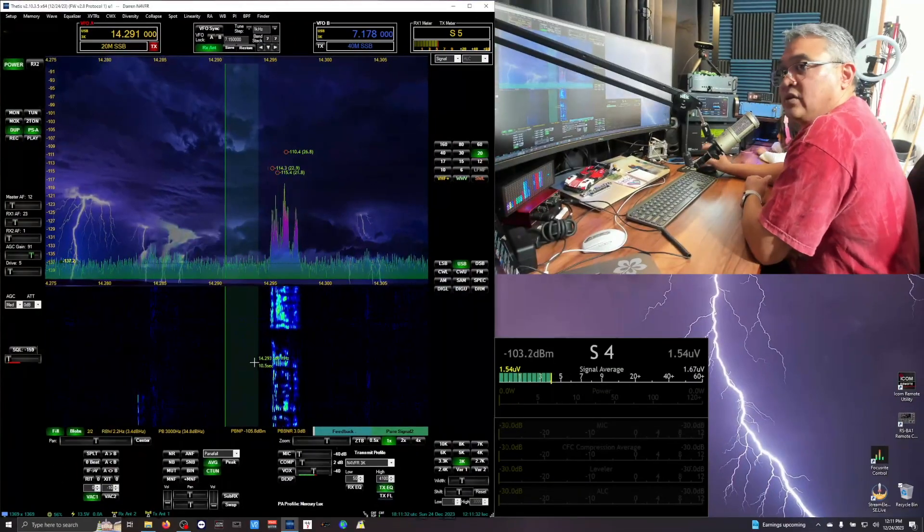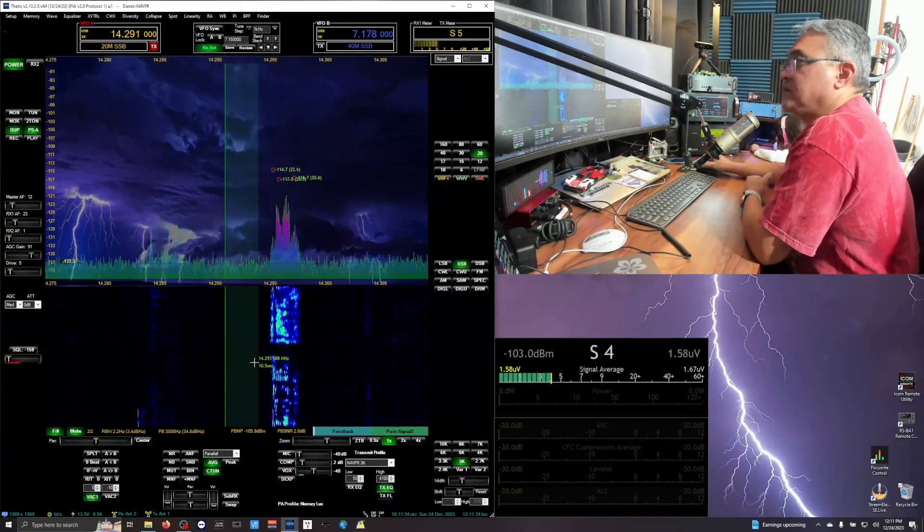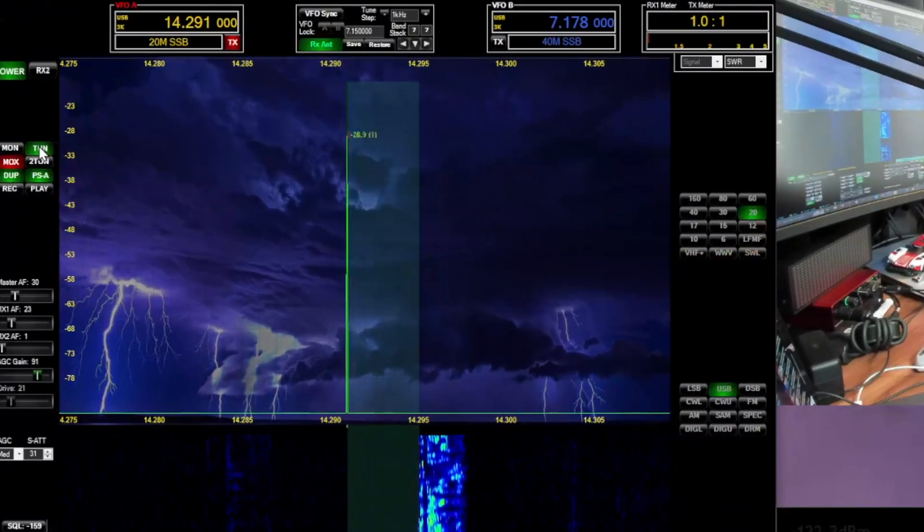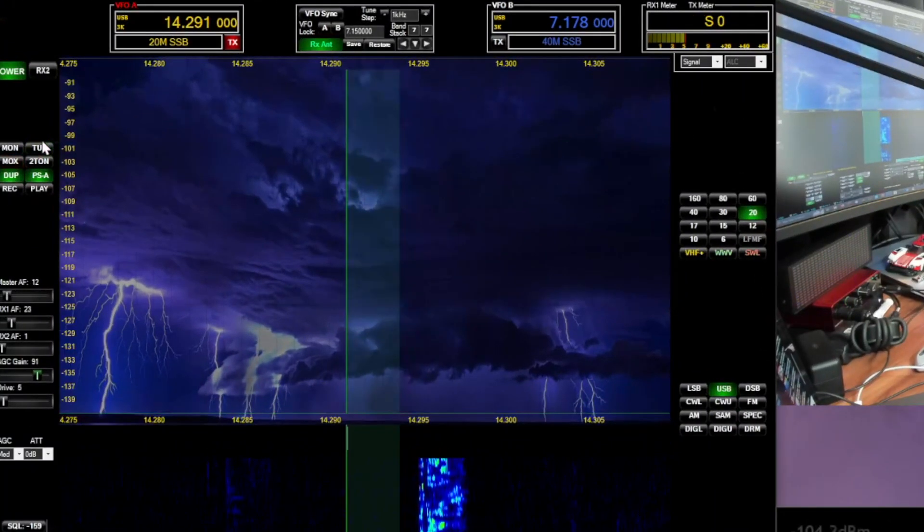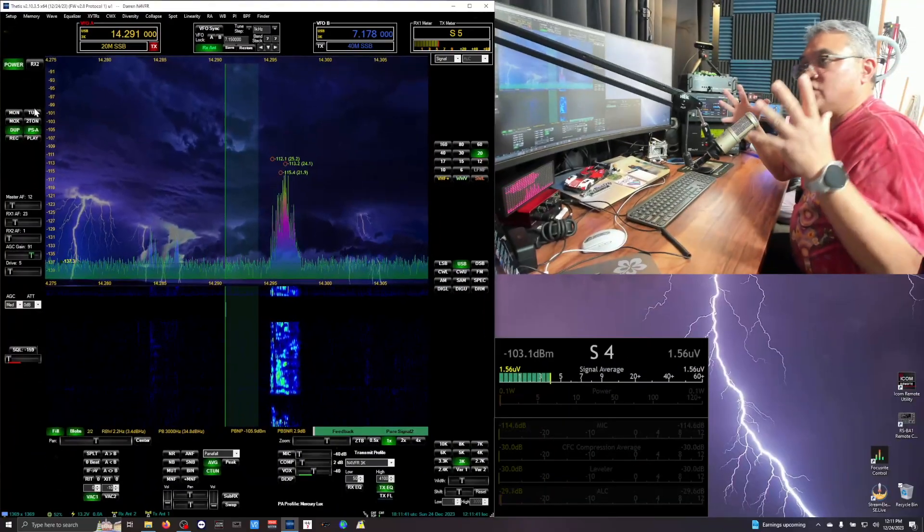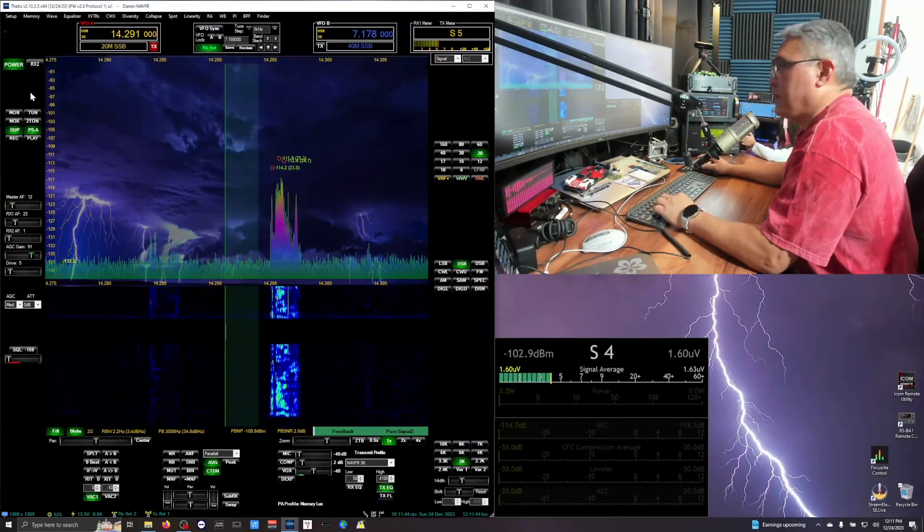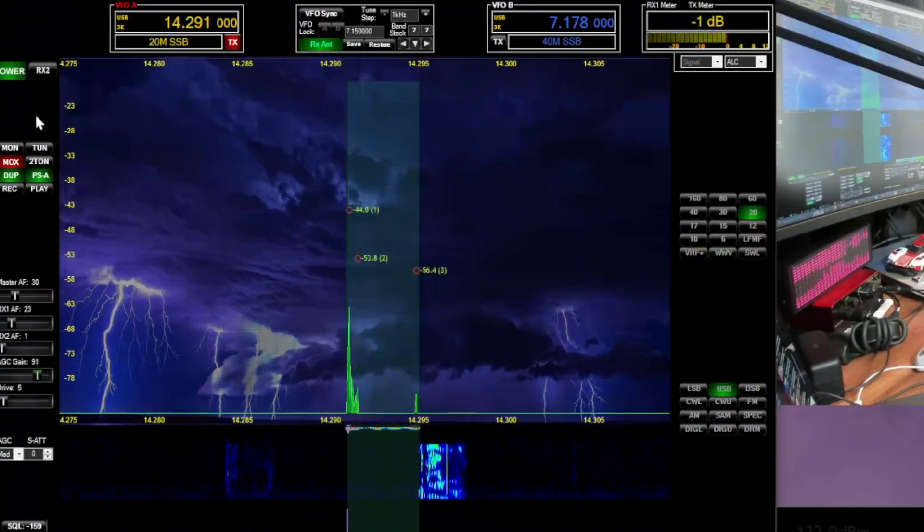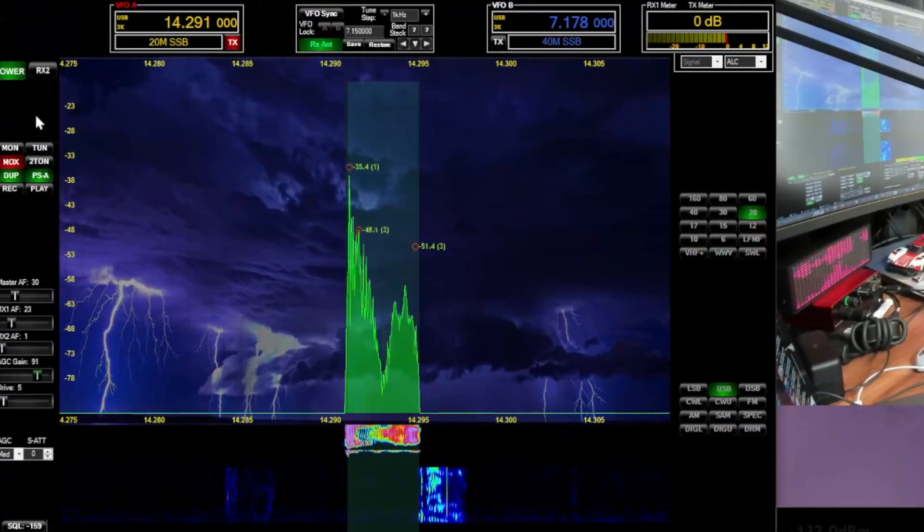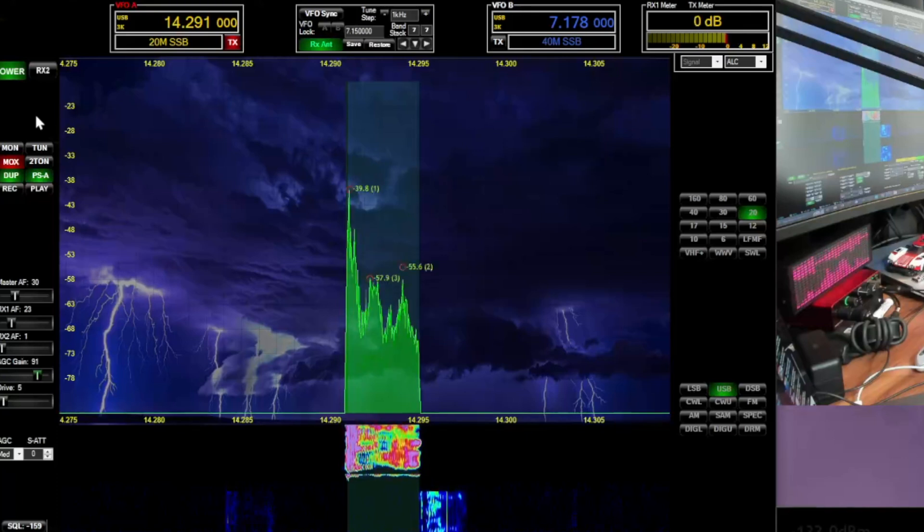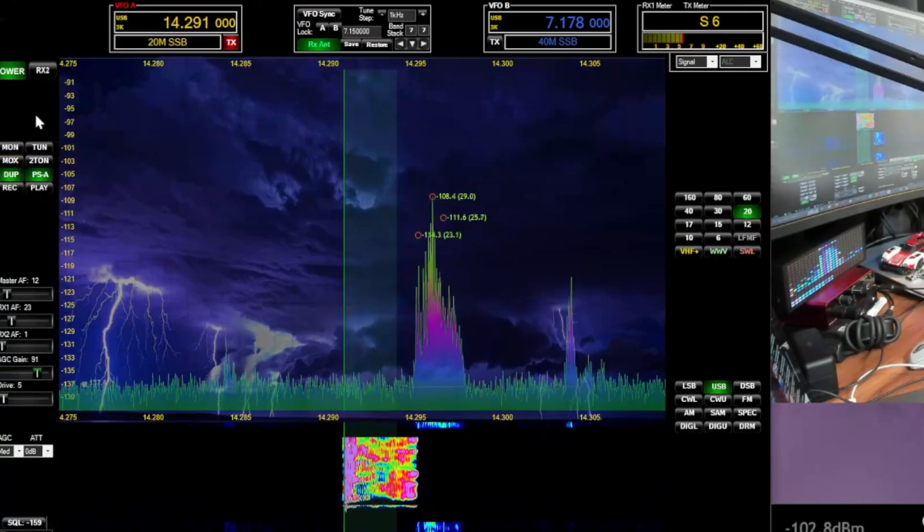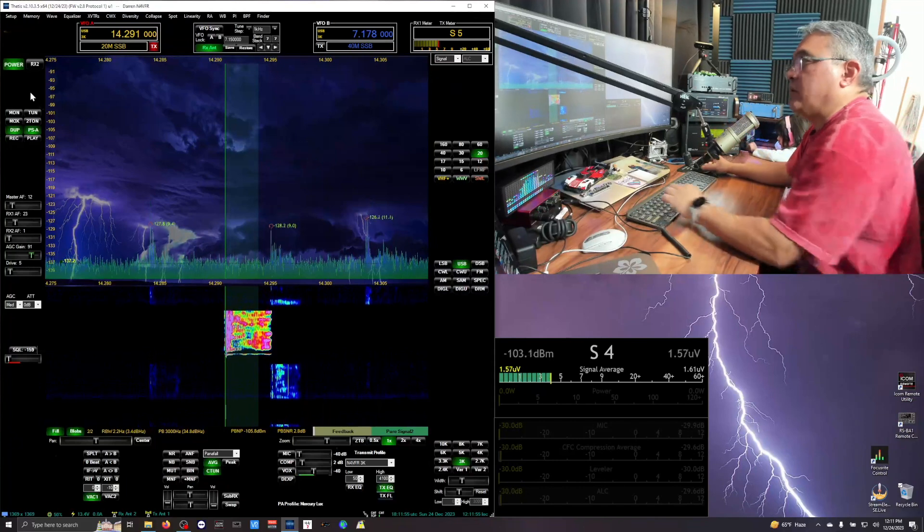And then that solves your problem. So now when I tune, I tune up right now and then unkey, you don't get that surge of power. Or when I transmit, testing 1-2-3, 3-2-1, this is November 4 Victor Foxtrot Romeo test complete. And you unkey it, you don't get that surge of power.